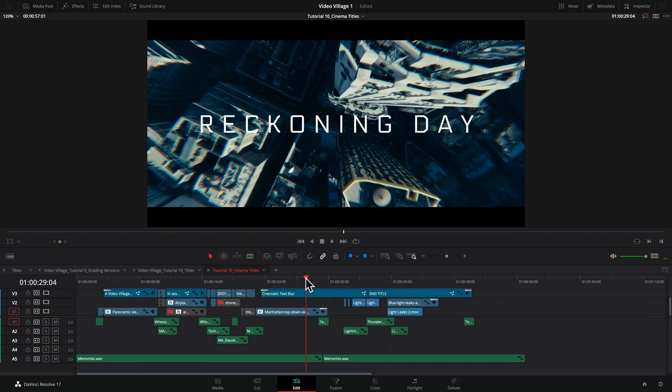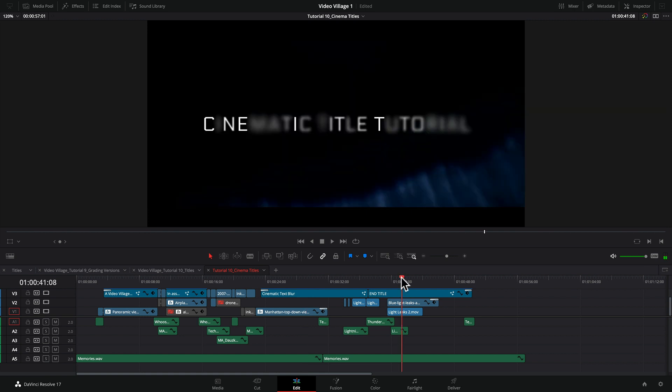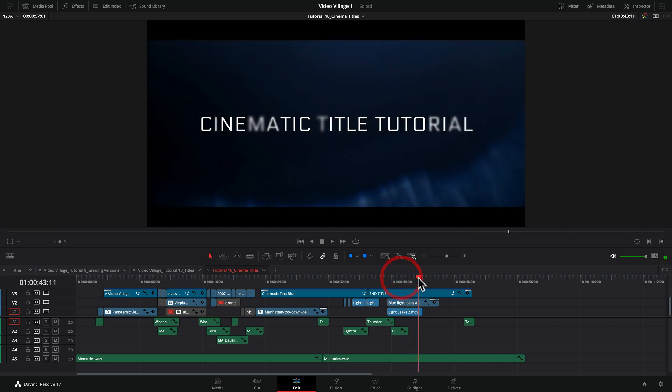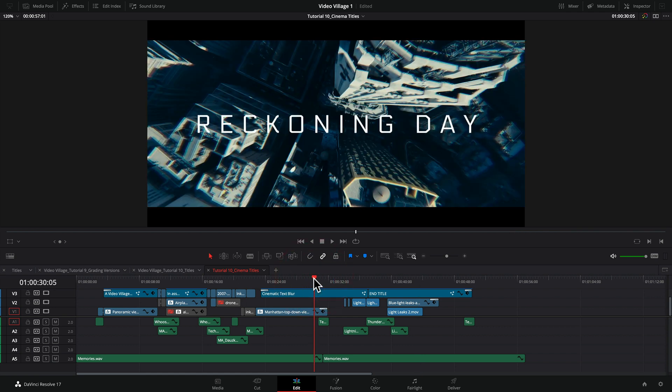Hey everyone, what's up and welcome back to the Video Village. Today we're going to be talking about how to create some cinematic titles inside of DaVinci Resolve Studio Fusion. So in order to demonstrate this technique, I created a mock series opener called Reckoning Day. Let's go ahead and take a look and I'll be right back.